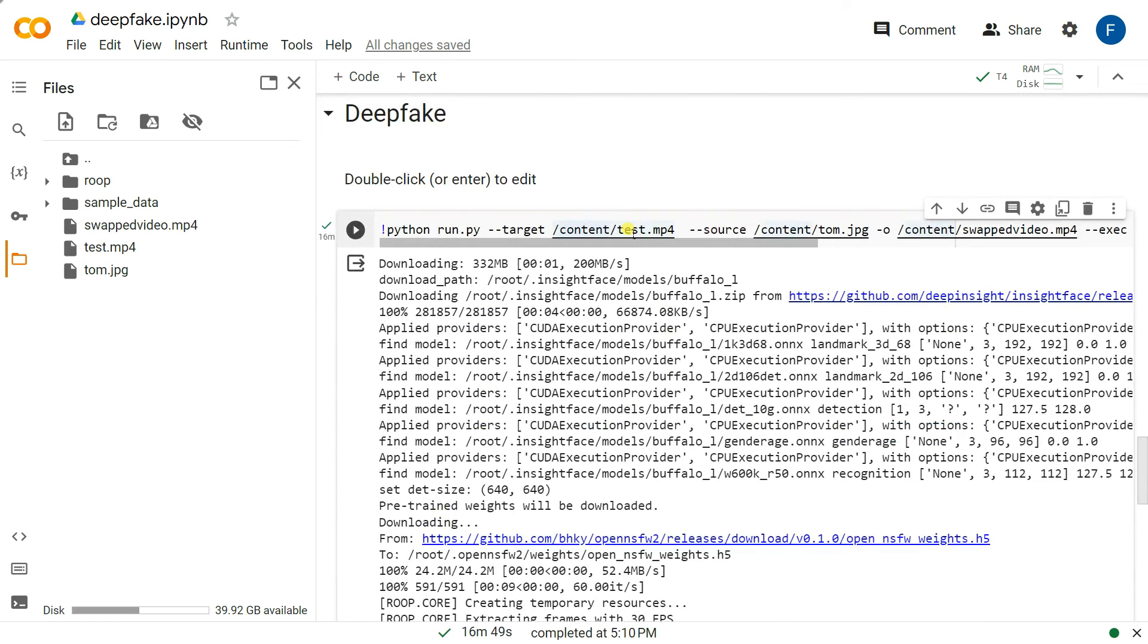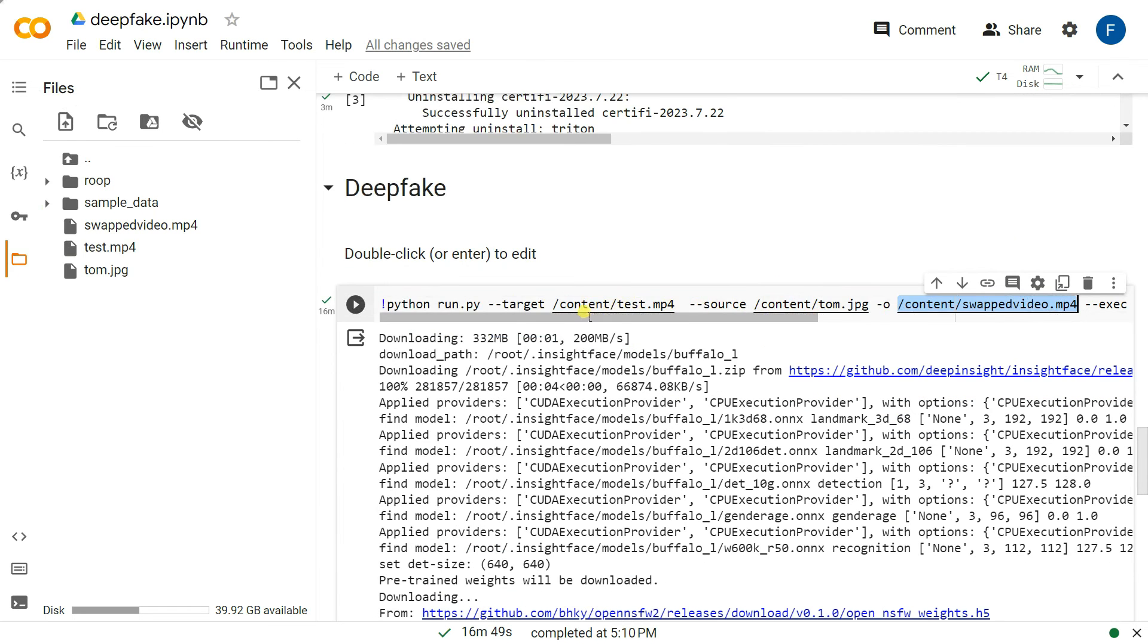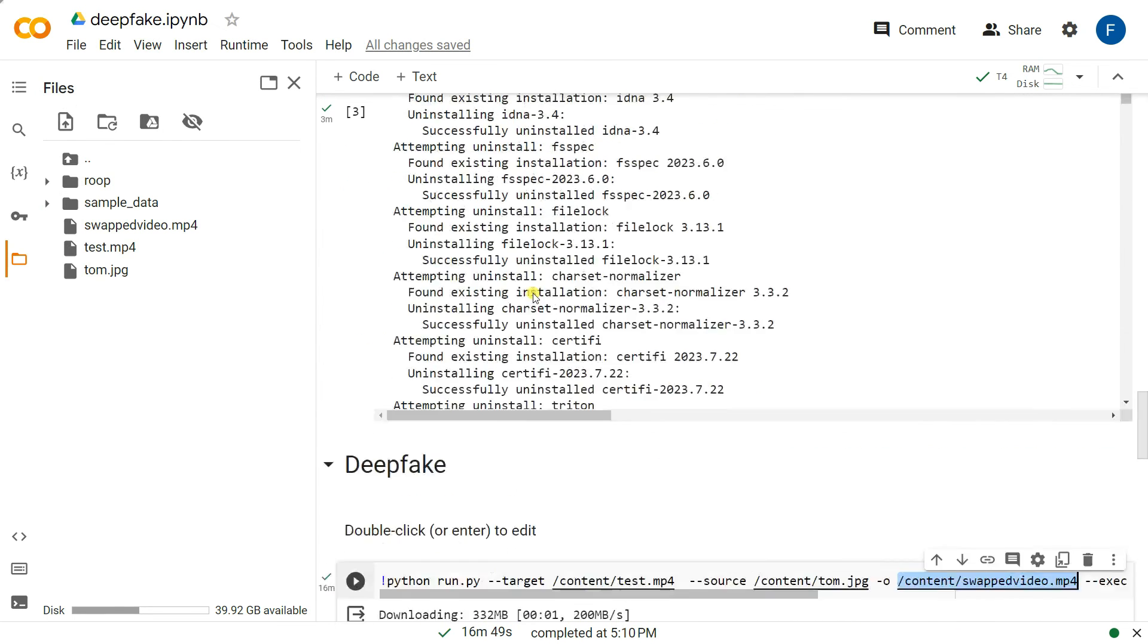Replace the test.mp4 with a picture file and also the output file from mp4 to jpg or png file, whatever you want. So let's try it out in your own way.